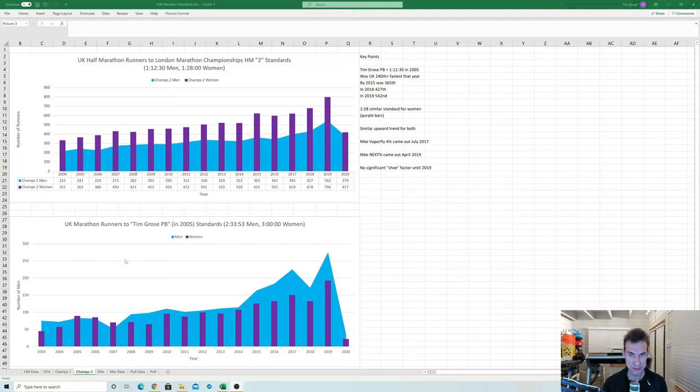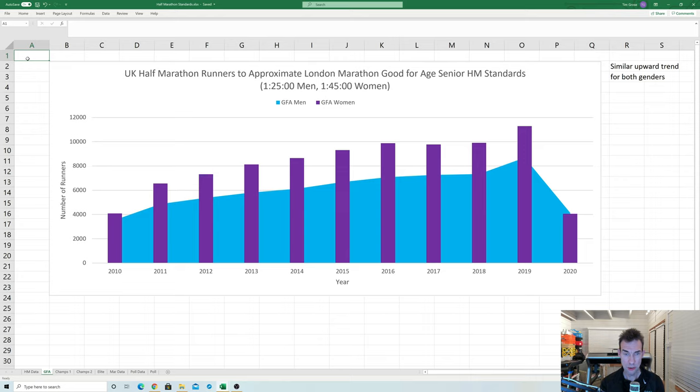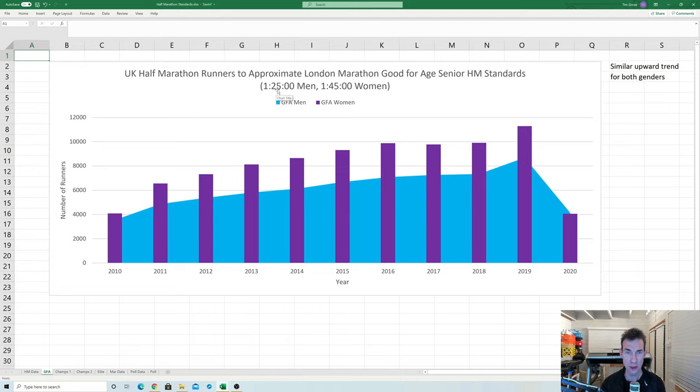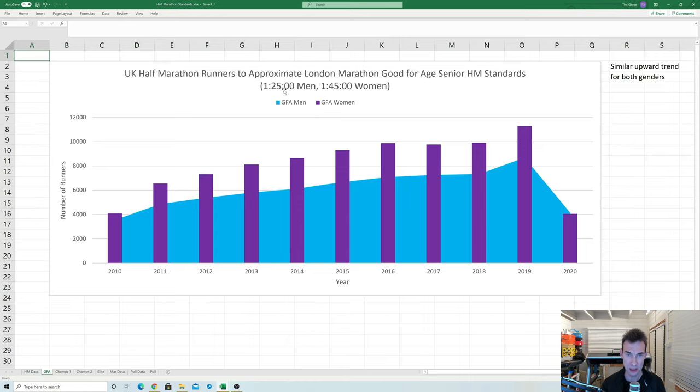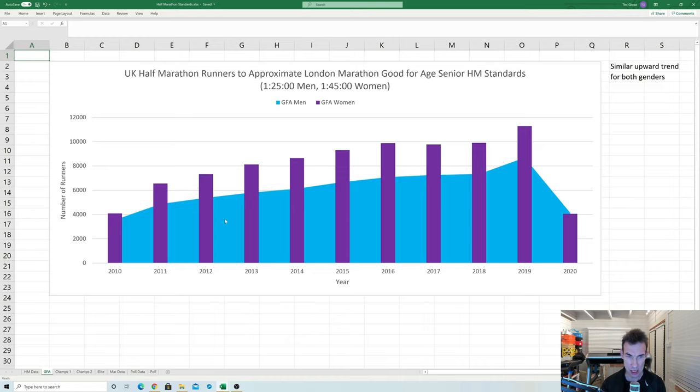Now if we take a look at another graph this is now down to a slightly easier standard. This is equivalent to roughly the good for age standards for London marathon so I've set these to 125 for the men and 145 for the women which kind of compares reasonably closely to the three hours for men and three hours 45 that the good for age standards for seniors roughly are. I know they're tweaking them a bit for 2021 but it's around this sort of ballpark and it gives quite a good rough benchmark for these stats.